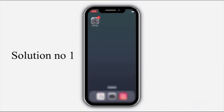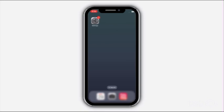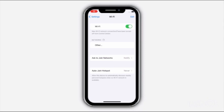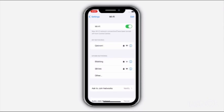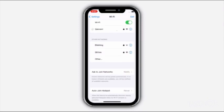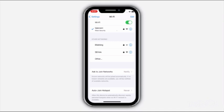Solution number one: go to Settings, click on Wi-Fi, and turn on Wi-Fi. Make sure that your iPhone is connected to the internet.